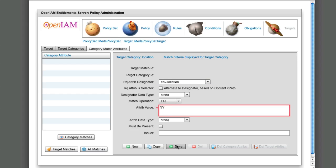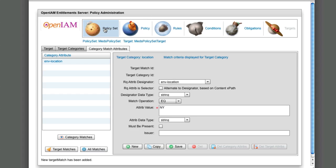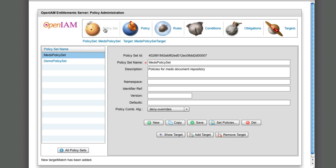Upon defining targets, we need to associate each policy set, policy, and rule with their respective targets. On the policy set screen, we associate MEDS policy set with this target. We also define which policies will be included in this policy set.